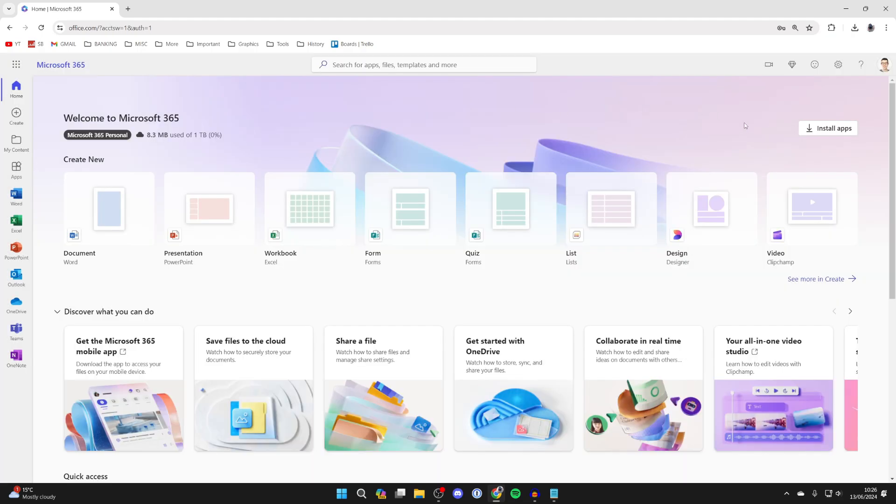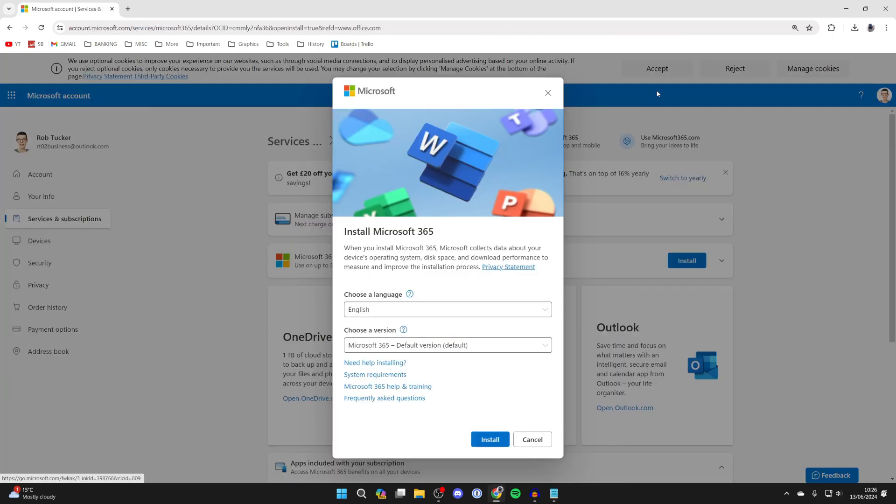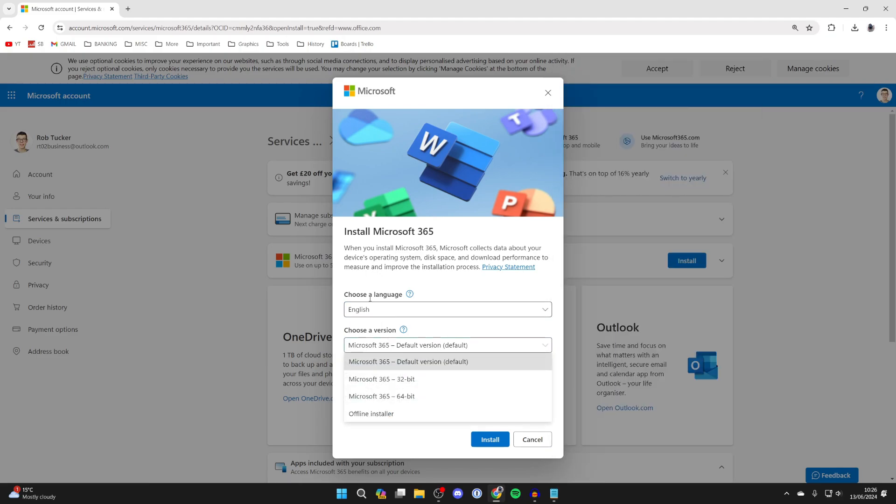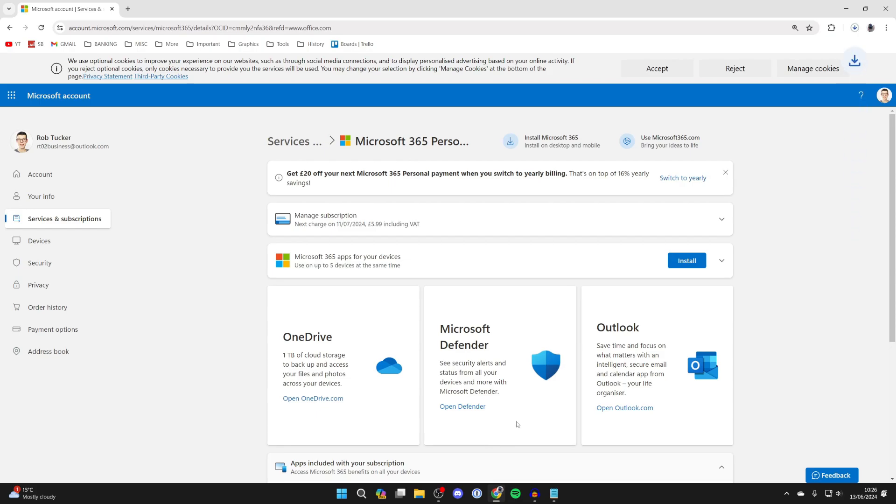After you've subscribed, you'll see the option in the top right: install apps. Click on that option. You'll need to download the office setup file. As you can see here, it says install Microsoft 365. Choose a language and version. I keep these as they are, then click install at the bottom.